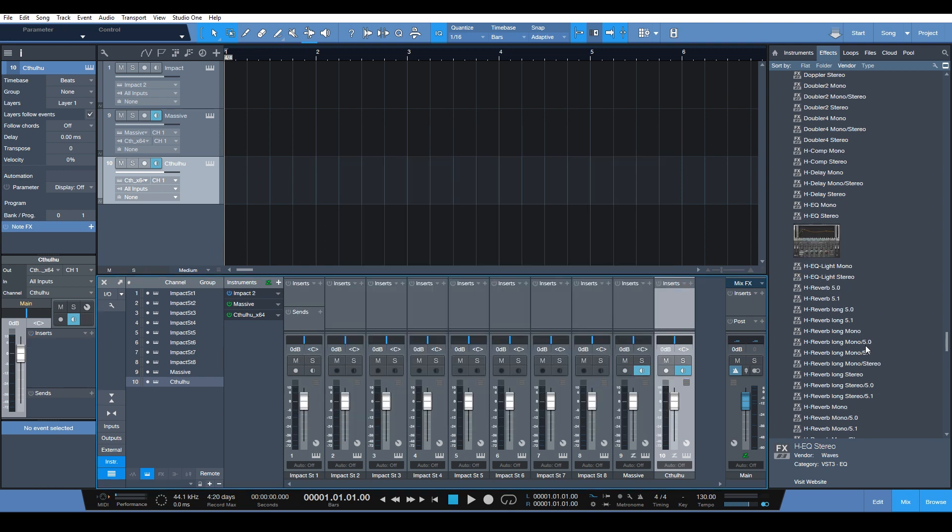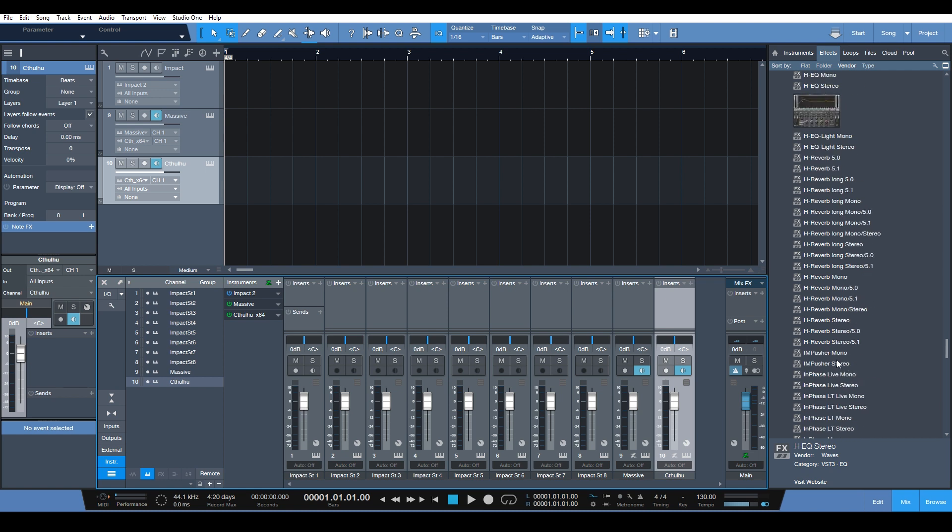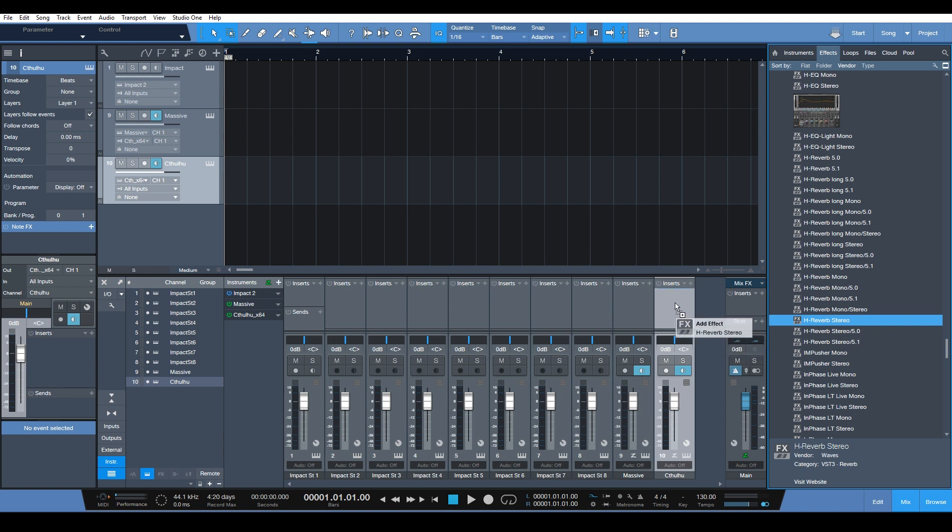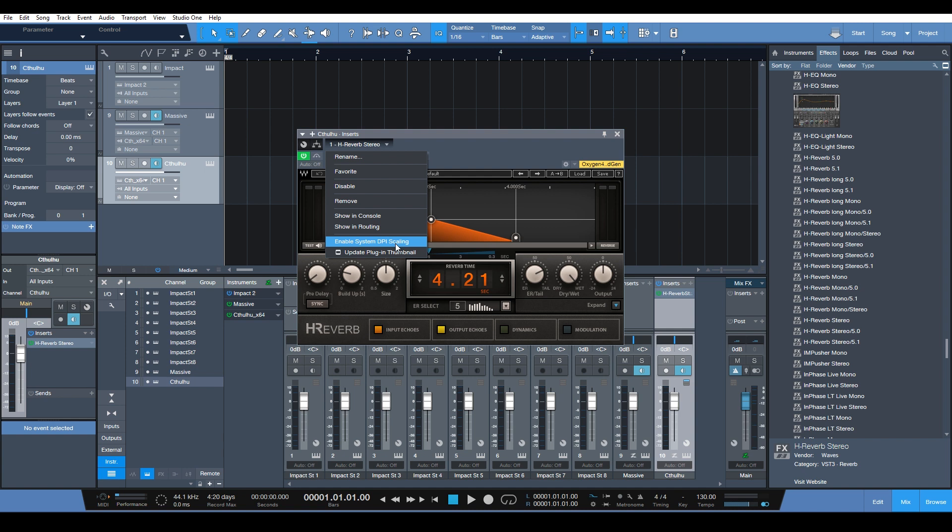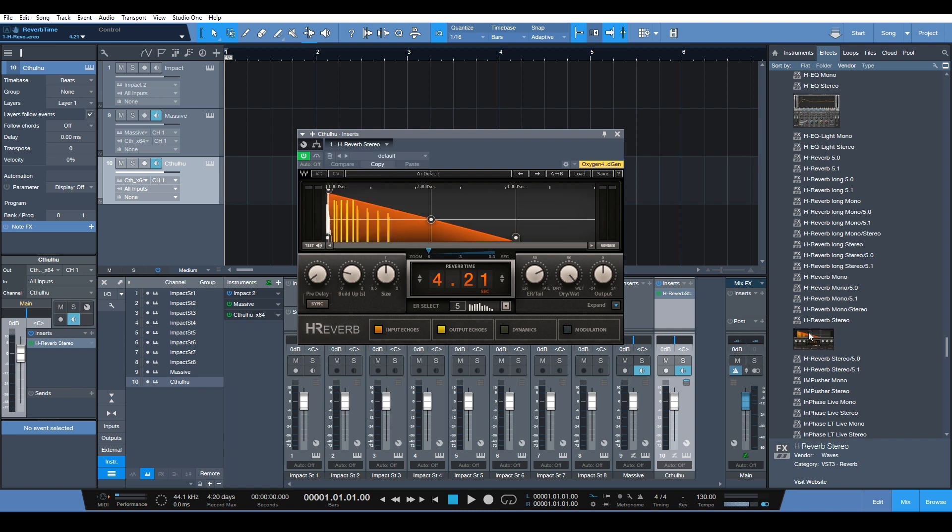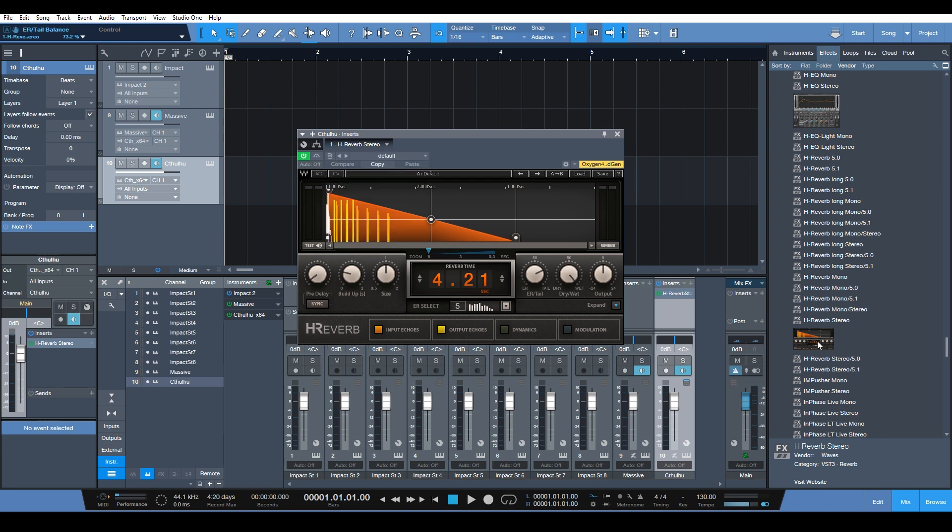Load in another instance of a different plugin, so let's say H-Reverb. All right, so this is the default view and we'll just save the thumbnail like that, and we have it right there. So all we did, we just click here and update plugin thumbnail, and boom.